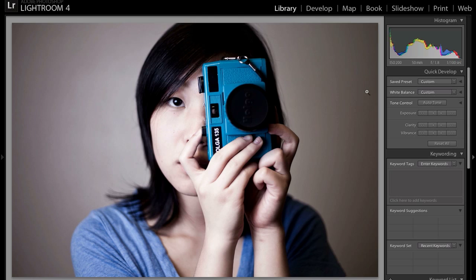The picture we're going to be working with is this portrait, and as you can see the most dominant color in the portrait is blue, coming from the camera as well as the shirt. So that is the color that we are going to isolate.